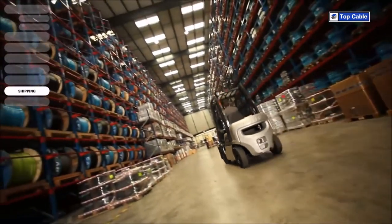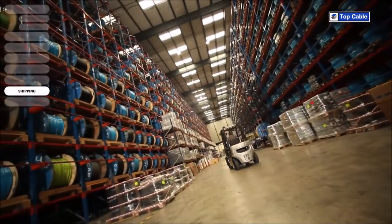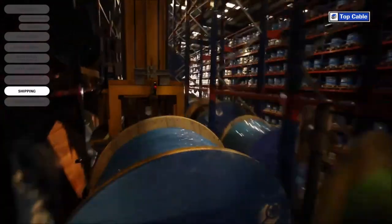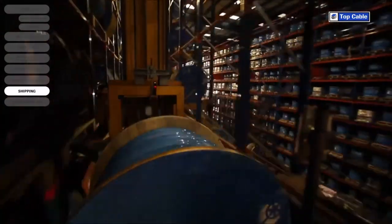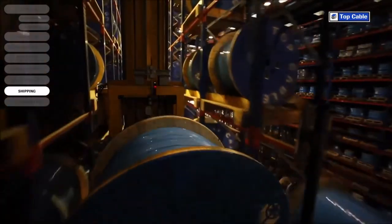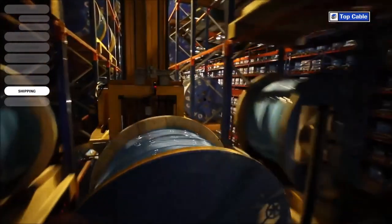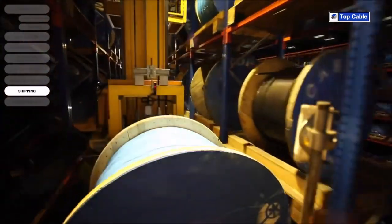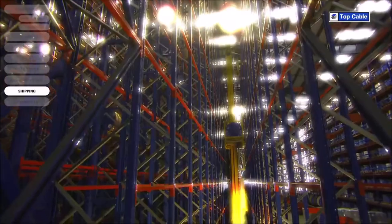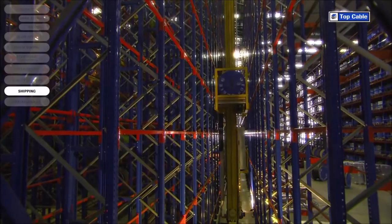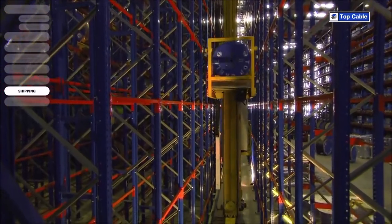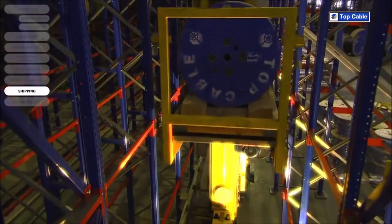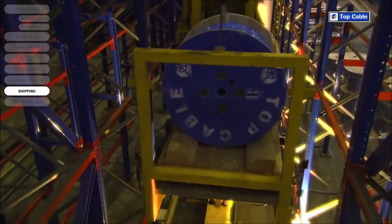Orders are managed at our different logistics centers and then they are shipped out to our customers. Our advanced warehouse management system, WMS, provides us with information about the stock status at Top Cable's logistics centers at all times, guaranteeing the availability of the product and allowing us to meet the tightest deadlines.